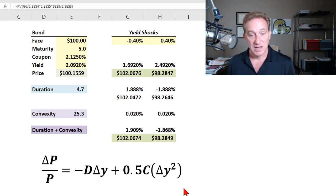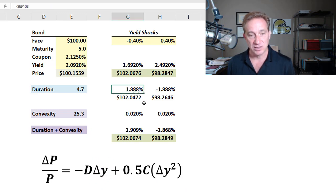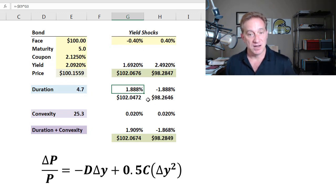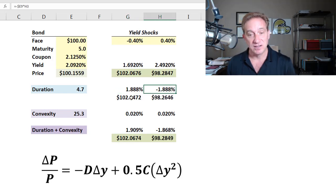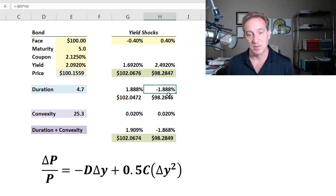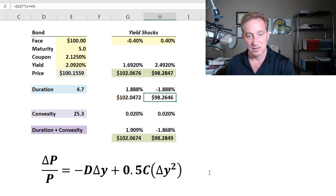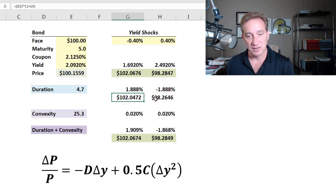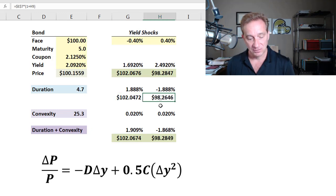For the first term, it's simply negative duration multiplied by the yield shock. Negative 4.7 years times negative 40 basis points gives an estimated percentage change in the bond's price of 1.888%. Duration is a linear approximation, so it's symmetrical: if yield jumps 40 basis points, I estimate a drop of negative 1.888%. Multiplying by the current price gives the implied dollar price changes symmetrically per that linear approximation.